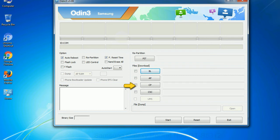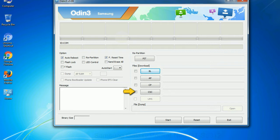Phone: It refers to baseband and modem version. CSC: consumer software customization. Click this button and select the CSC file.